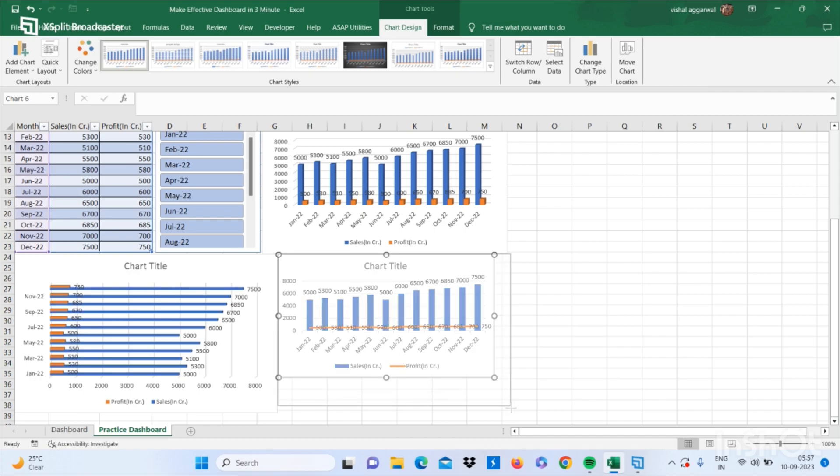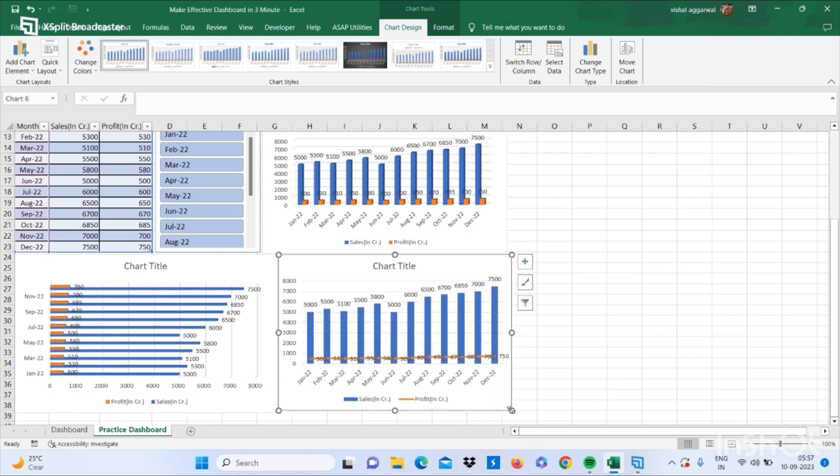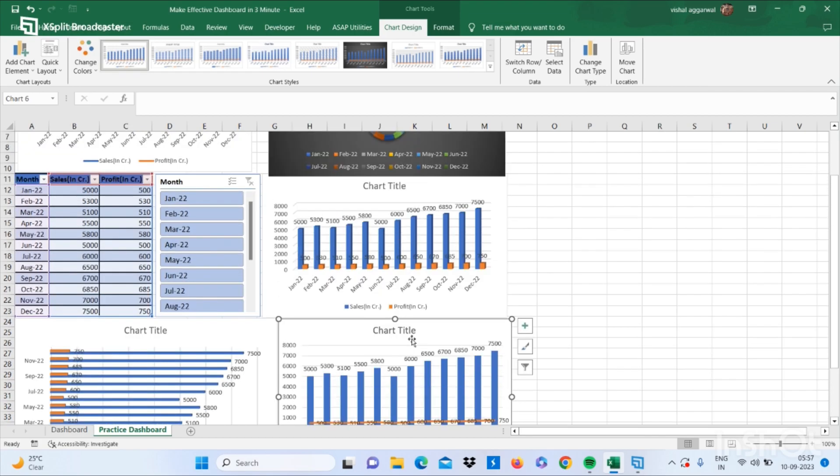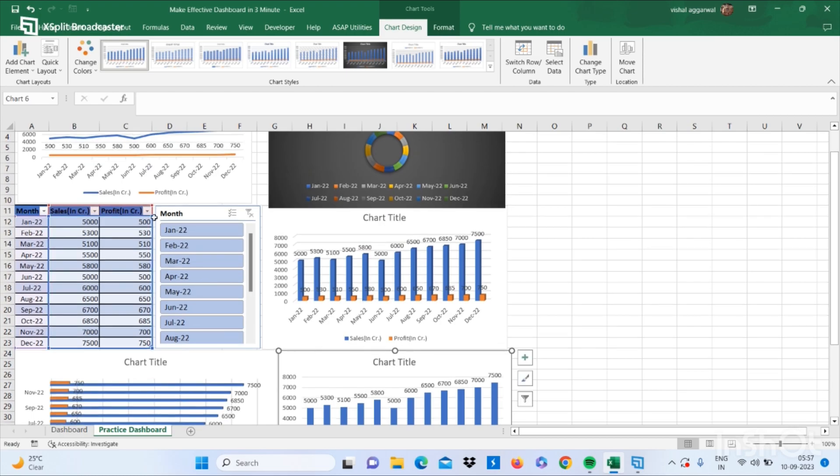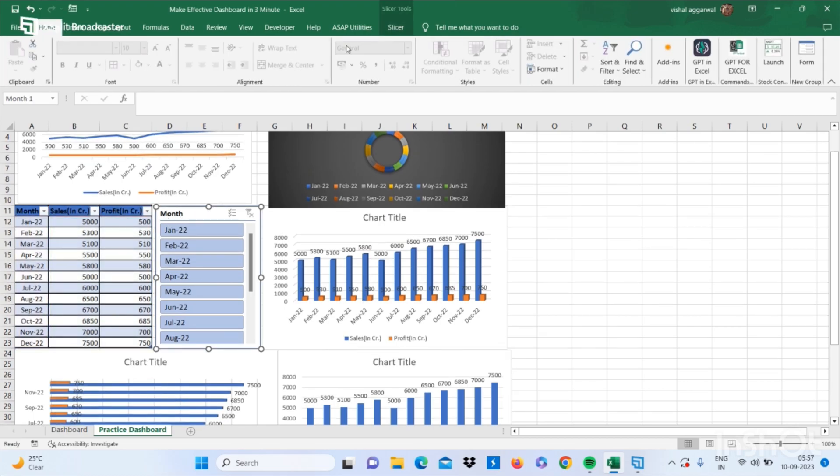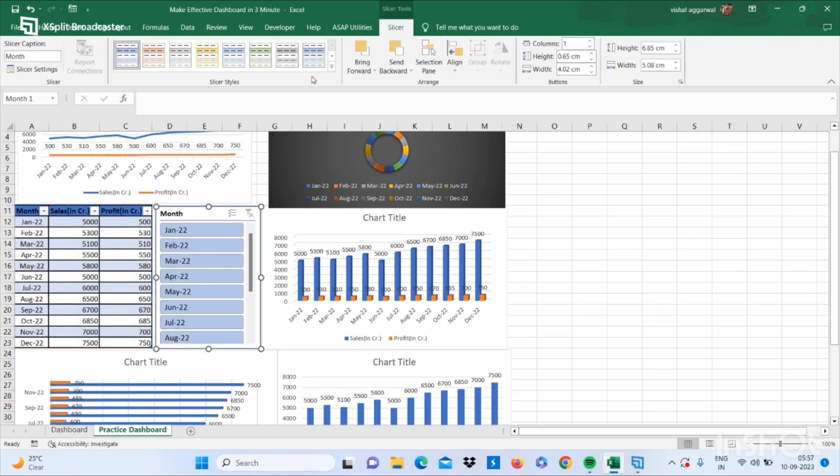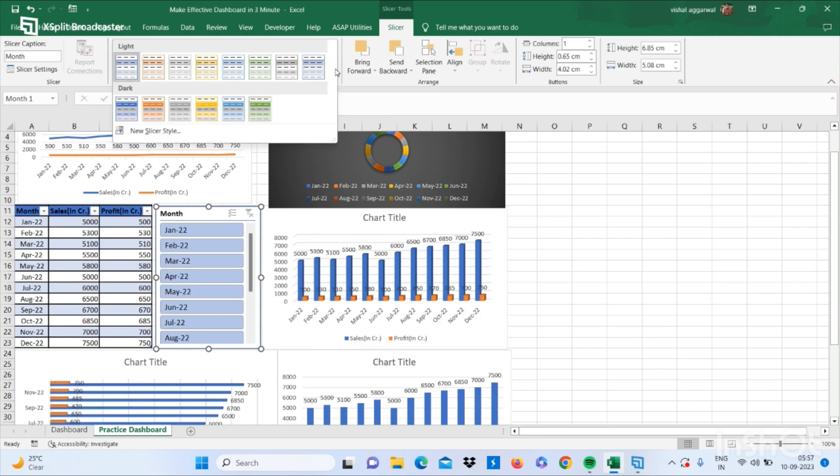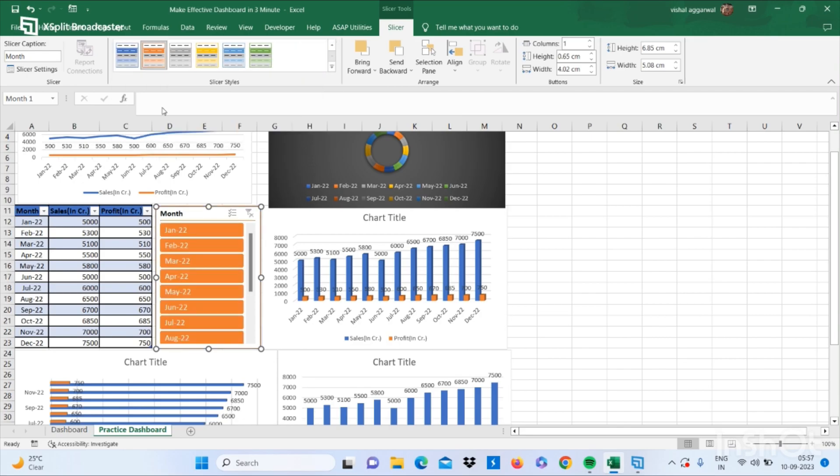Just make your slicer more colorful. This is how you can make an effective dashboard in only three minutes.